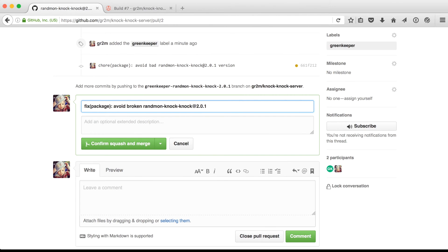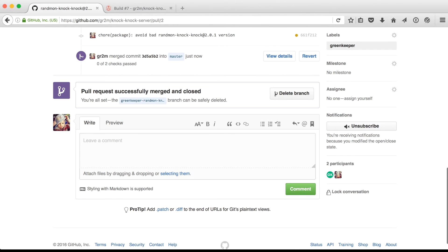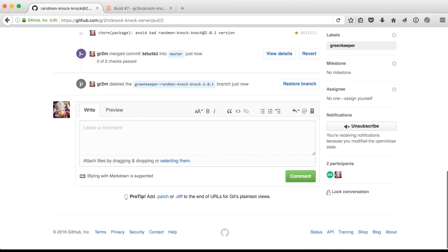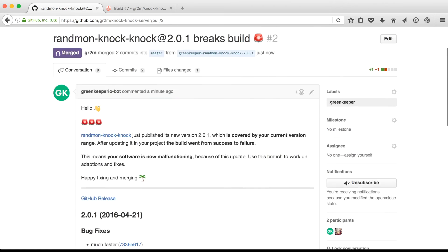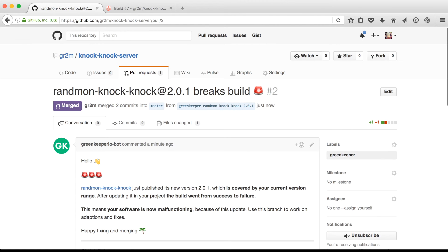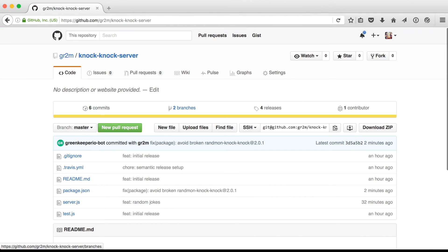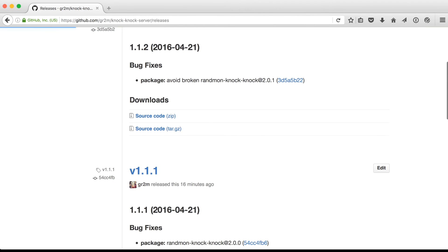And then update the commit message to a fix so that a new version gets released for that. And the next time someone installs your knock-knock server, they will not get the broken 2.0.1 version. And this commit message will again create a new release.